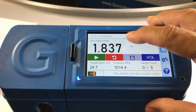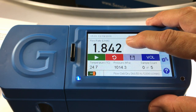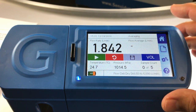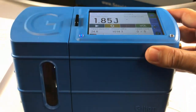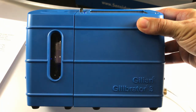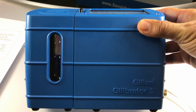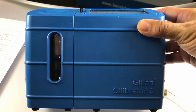You will now notice that live readings appear on the Gillibrator 3 home screen. You will also notice that the backlight on the flow cell window is now on. You can see the puck oscillating in the calibration cylinder.